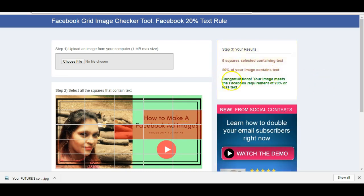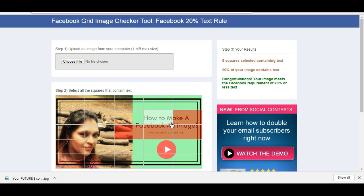The result says 'Congratulations, your image meets the Facebook requirement of 20% or less text.' That's one of the best things to verify. Facebook provides this tool — it's called the Text Overlay tool or Facebook Grid Image Checker. I use it to analyze whether my image is ready for Facebook ads. For more videos on a daily basis, subscribe to my channel, comment below if you have any questions, and subscribe, like, and share. Thank you so much, take care, bye.